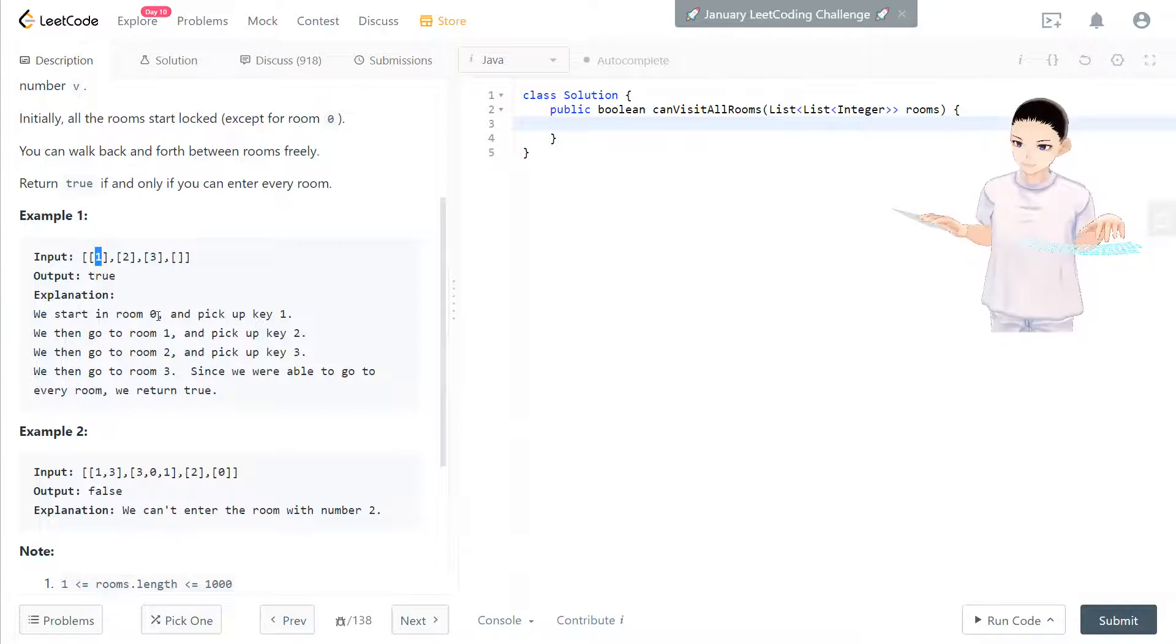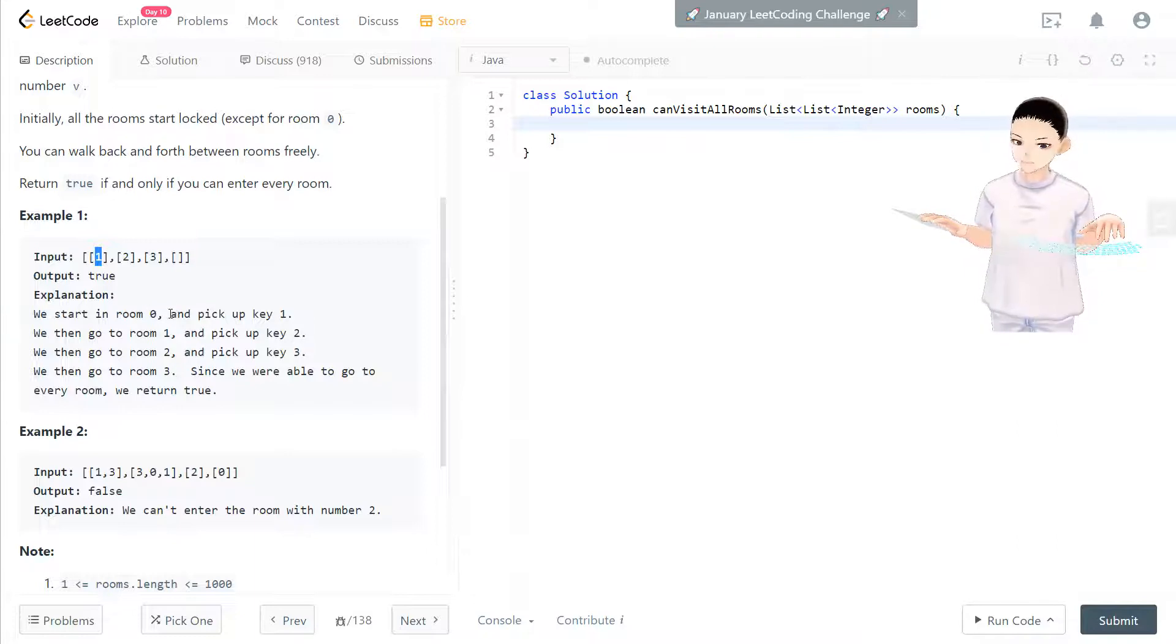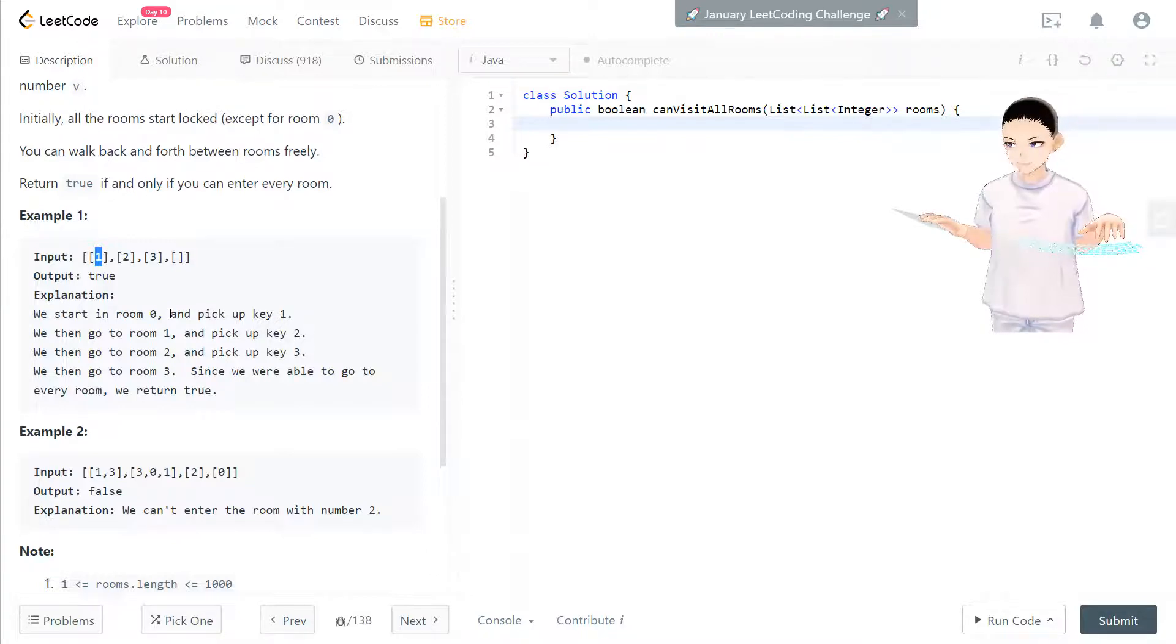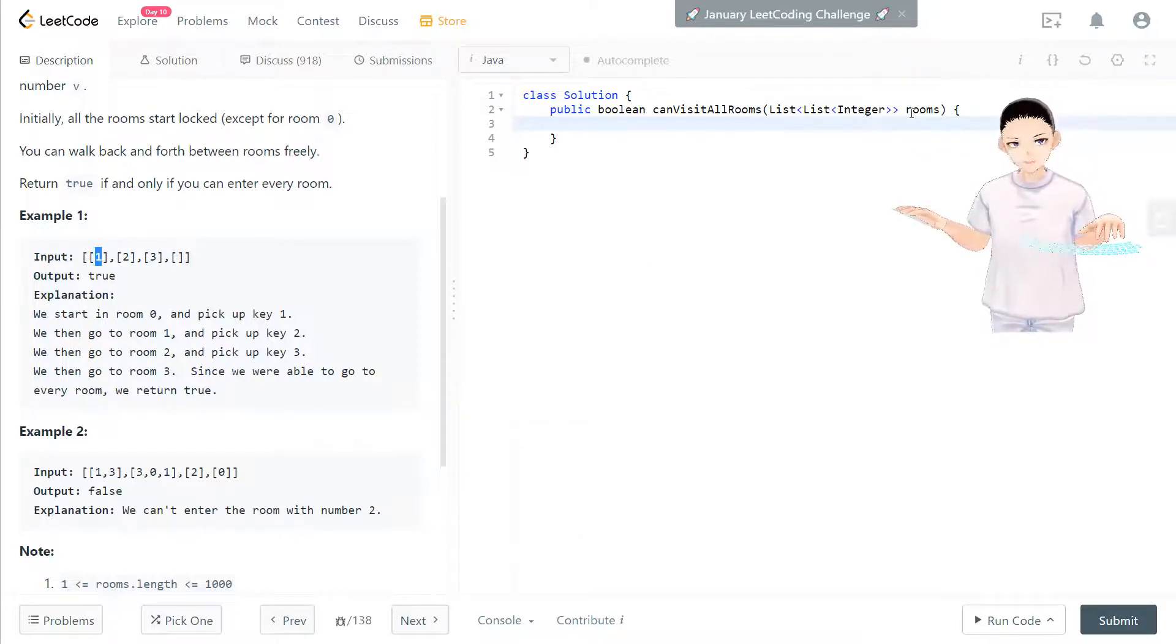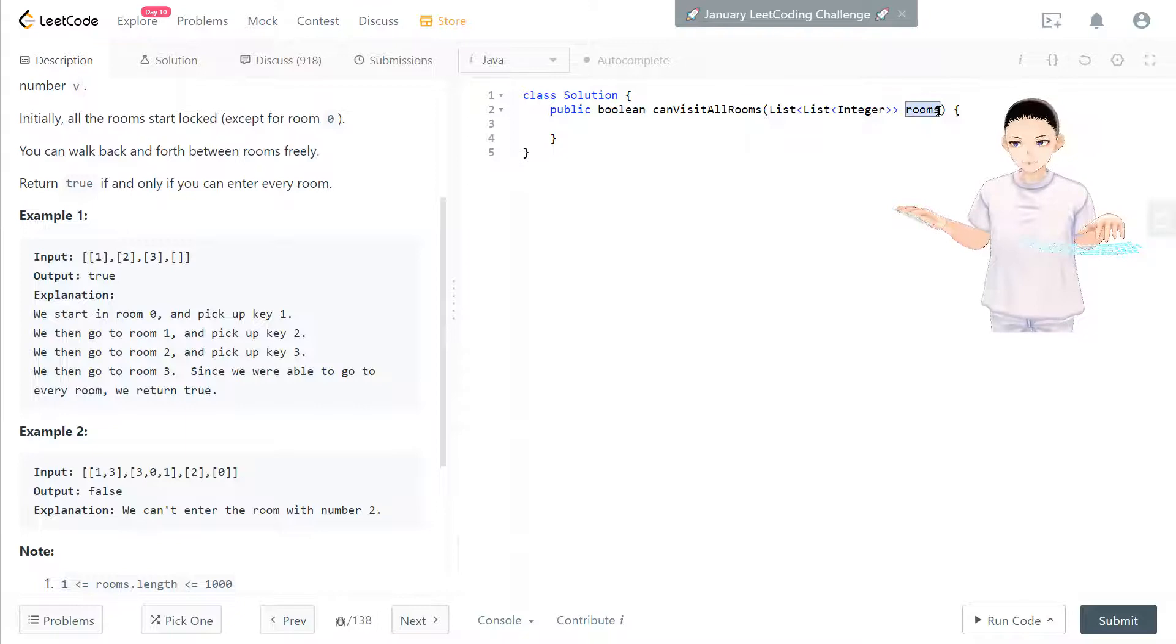And fill all the keys that we use into the set, hash set. Then at the end of the stack operation, we see if the hash set contains all the keys that we have.